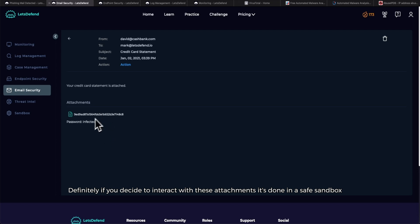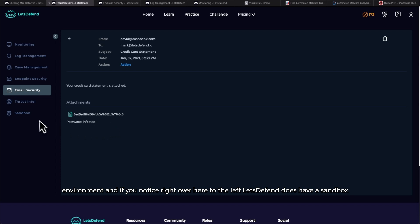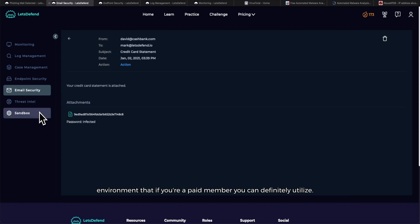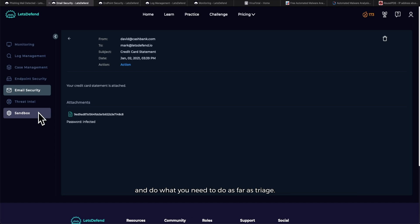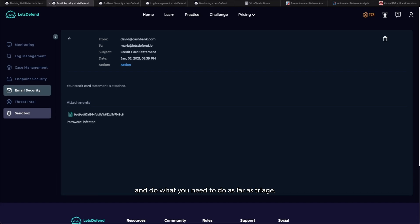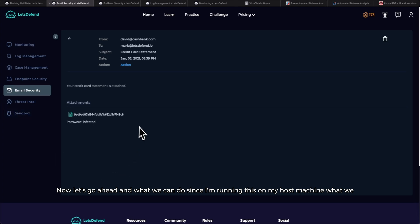If something gets ran on your device and it's all bad from there, definitely make sure that if you decide to interact with these attachments, it's done in a safe sandbox environment. If you notice right over here to the left, Let's Defend does have a sandbox environment that if you're a paid member, you can definitely utilize. I've done it before - you can either spin up a Windows environment or a Linux environment and do what you need to do.